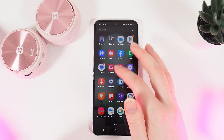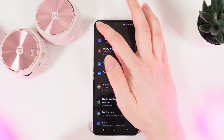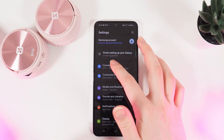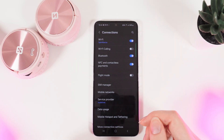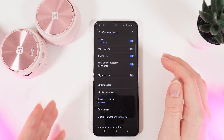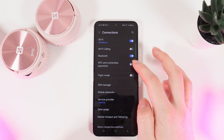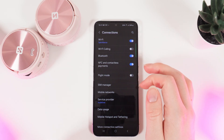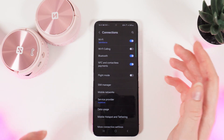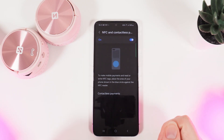Firstly, we would need to open Settings on our phone and then go to the Connections tab. Click on it and here you can see NFC and contactless payments. You can enable or disable them by clicking on this slider, and you can also see more settings by clicking on the name of this tab.